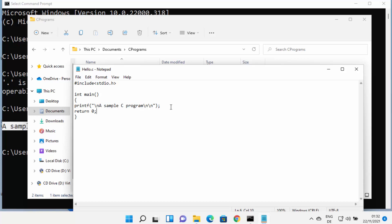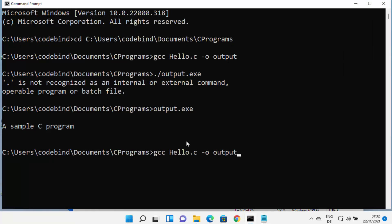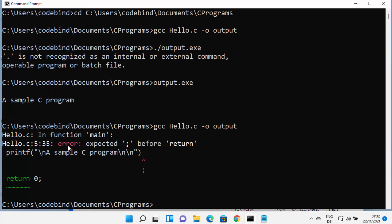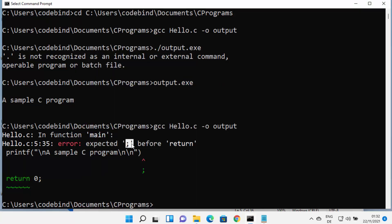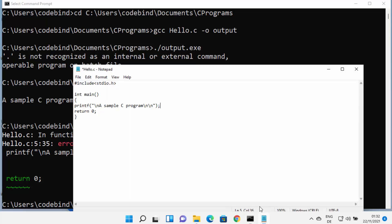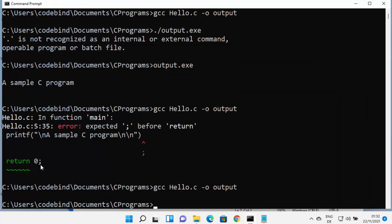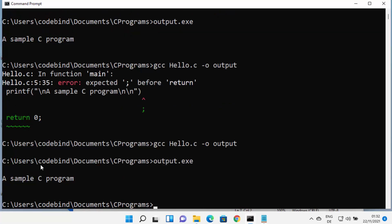If your program contains an error — for example, if I remove a semicolon and save, then run the compile command again — GCC will show the error and indicate which line it's coming from. You can see the error is on line five, saying 'expected semicolon before return'. Fix the semicolon, save, compile again, and then run output.exe to see the correct output once more.